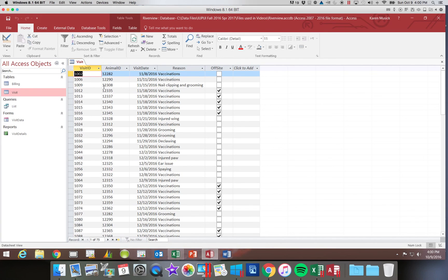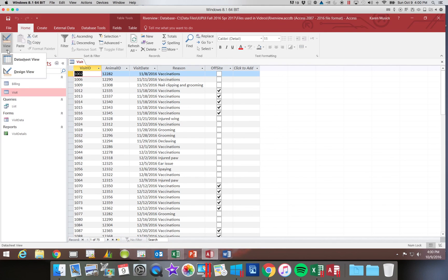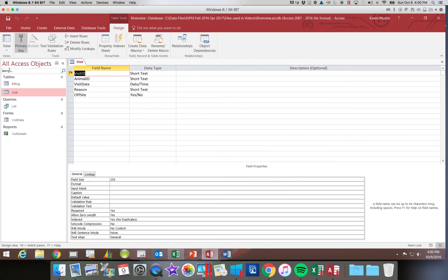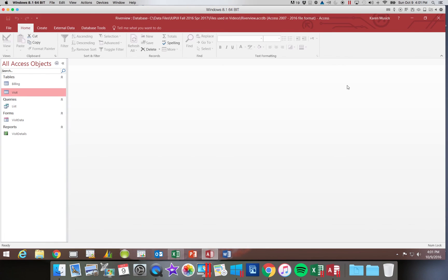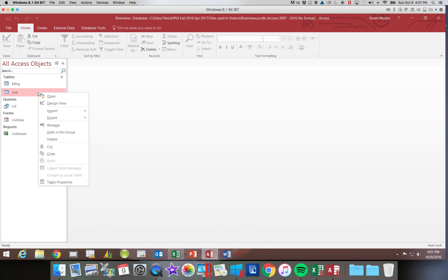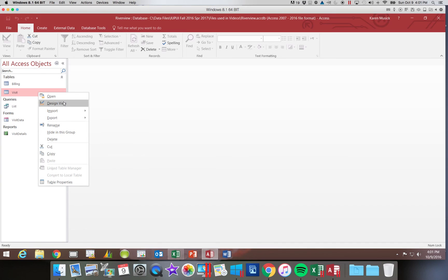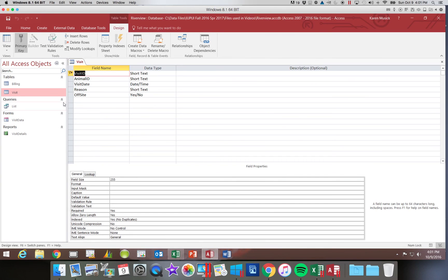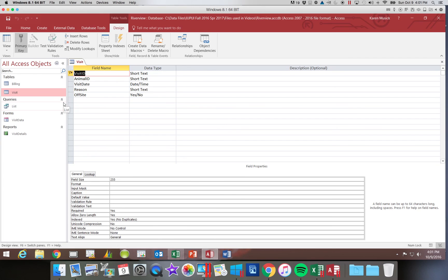So now I want to switch to design view and make some changes there. There's two ways to get to design view. I can switch to the design view using the view button. Or if I'm opening a table, I can right click and choose design view. And then it will open directly into that. So we're going to finish modifying our next table in the next segment of this video.